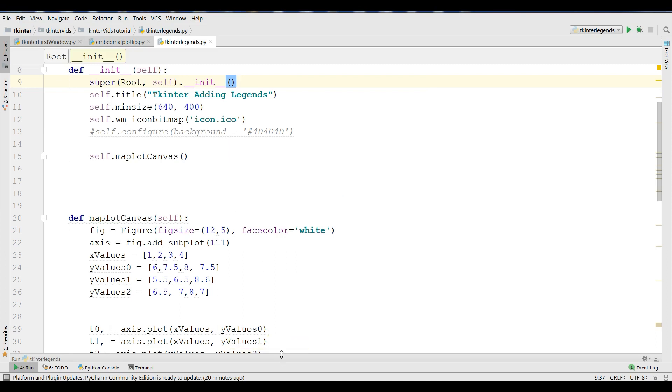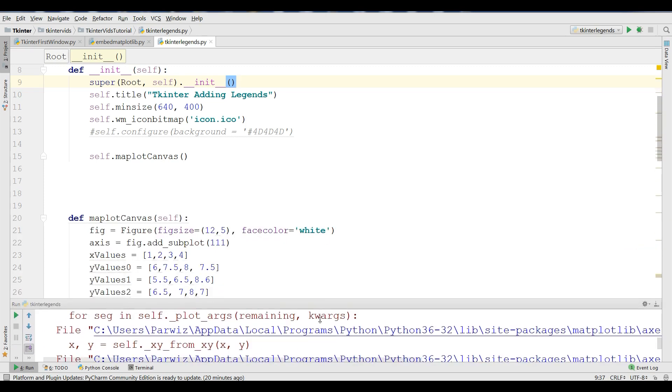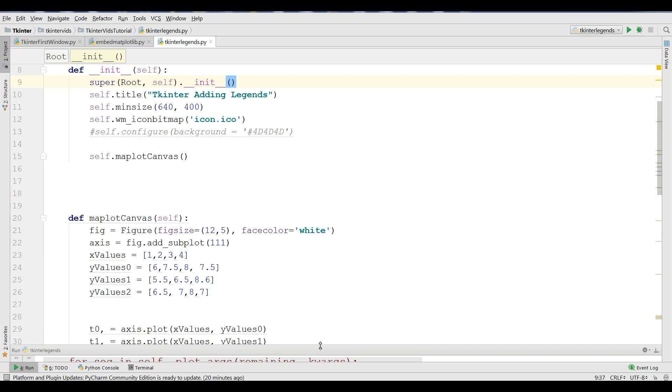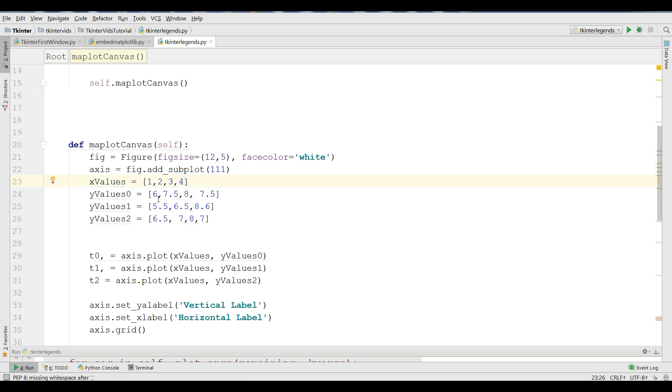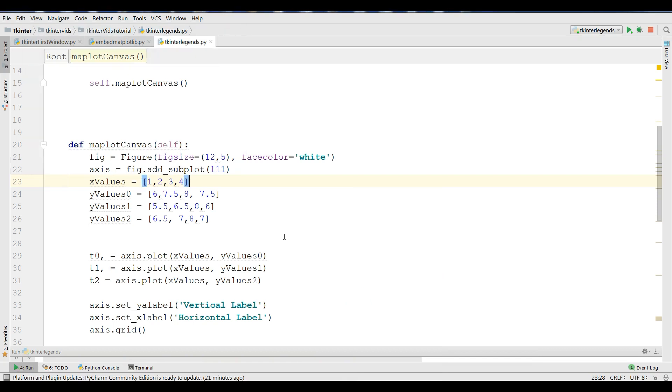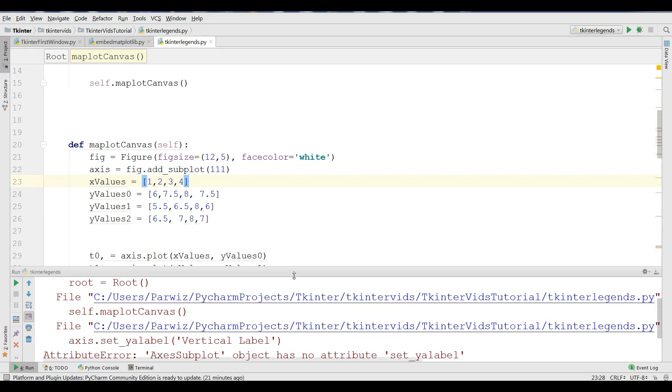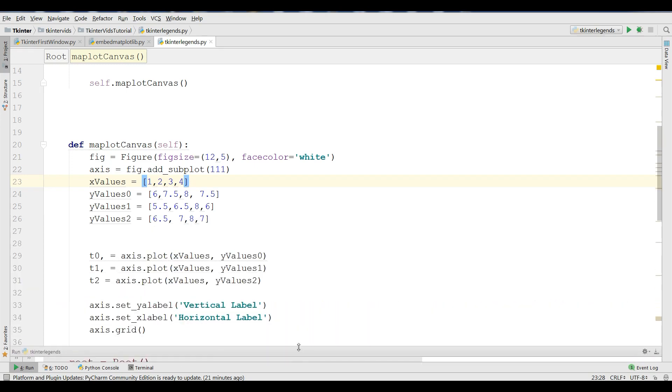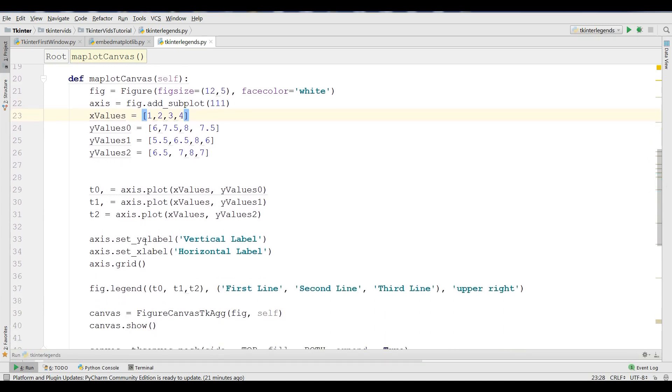Let me run this. I'm getting error. I think I have made a problem: x and y must have the same first dimension. Let me check this. In Y values, I have some problem. One, two, three, four. Six, seven point five, eight. I have problem. It should be 8.6. And also, I think now it's correct. Again I have problem. Y label object has no attribute set_ylabel. Let me check that. Yeah, this is a problem.